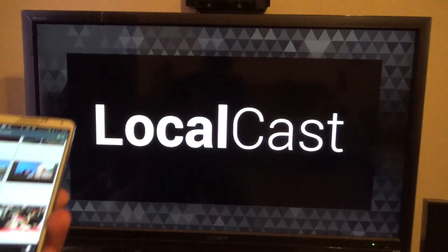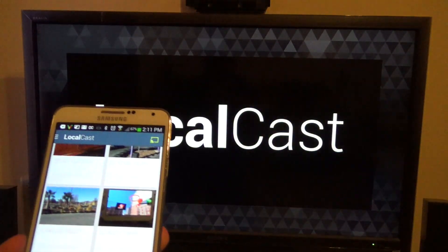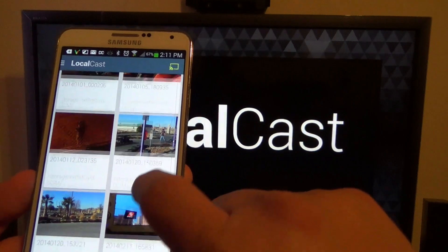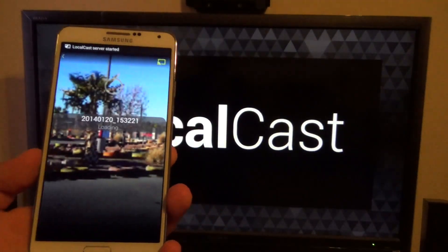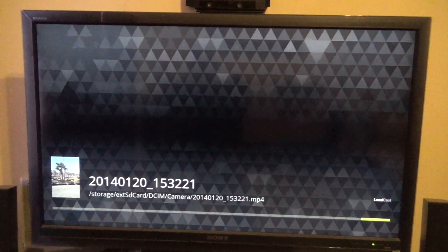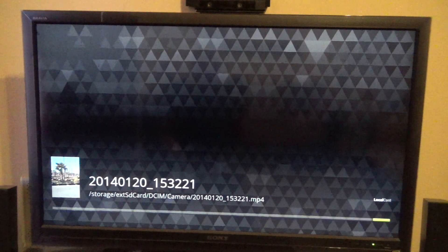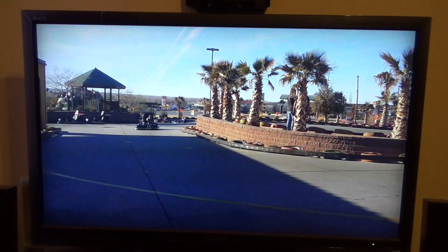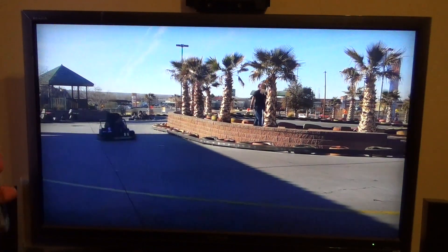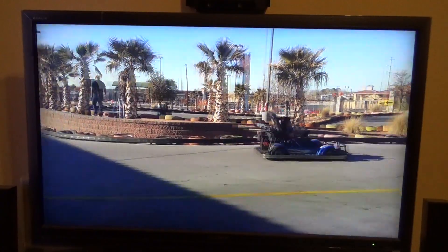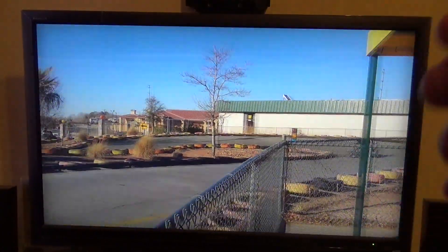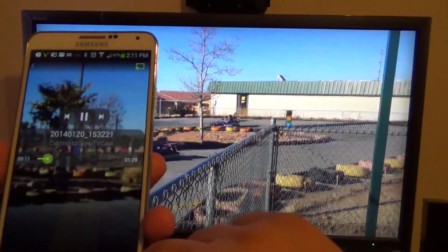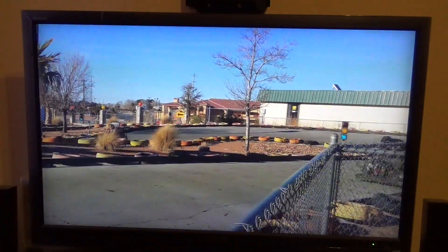I like the background image on the TV — it looks better than Castaway. Tap on the video and it will automatically start playing. At the beginning there's always a little bit of lag, but that's because it's catching up. It's not really a major issue once the video starts playing.